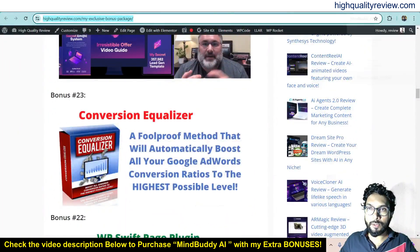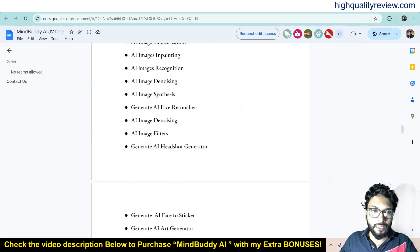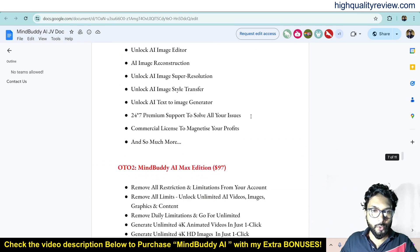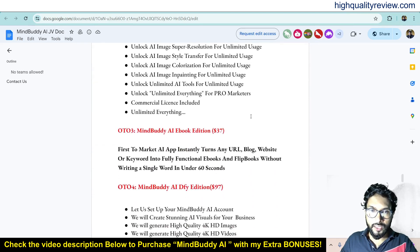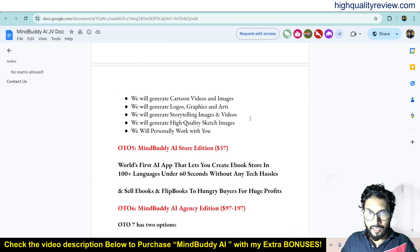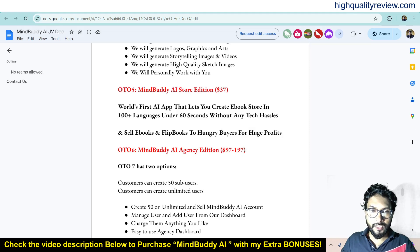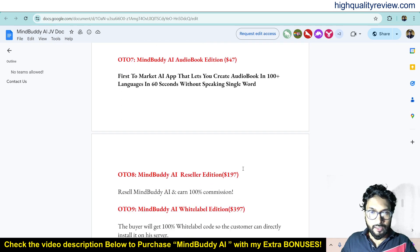Now for the pricing details: the front-end price is $17 only. There are also upgrade options — OTO 1 Premium Edition $37, OTO 2 Max Edition $97, OTO 3 Ebook Edition $37, Done For You Edition $97, AI Store Edition $37, Agency Edition $97, and OTO 7 Audio Book Edition $37, OTO 8 Reseller Edition $197, and White Label Edition $397.